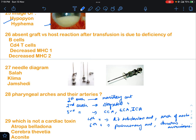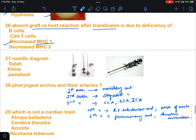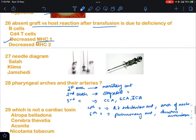Question 26: absent graft versus host reaction after transfusion — it is due to the deficiency of what? Options were BCL, CD4 T cells decrease, MHC1 decrease, MHC2. The answer is decreased MHC1. MHC1 is responsible for the graft versus host reaction, and if that is not occurring, it's because of MHC1 deficiency.